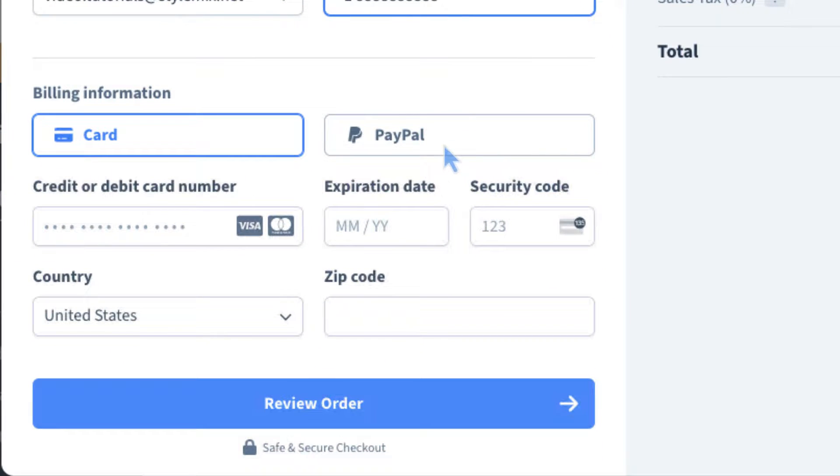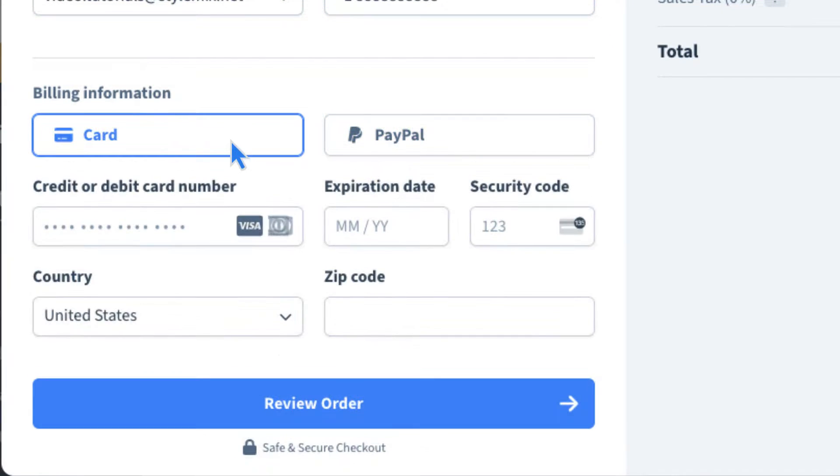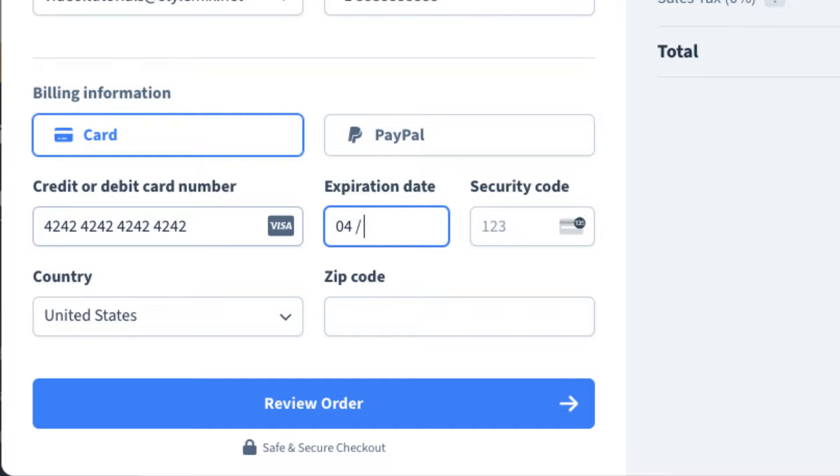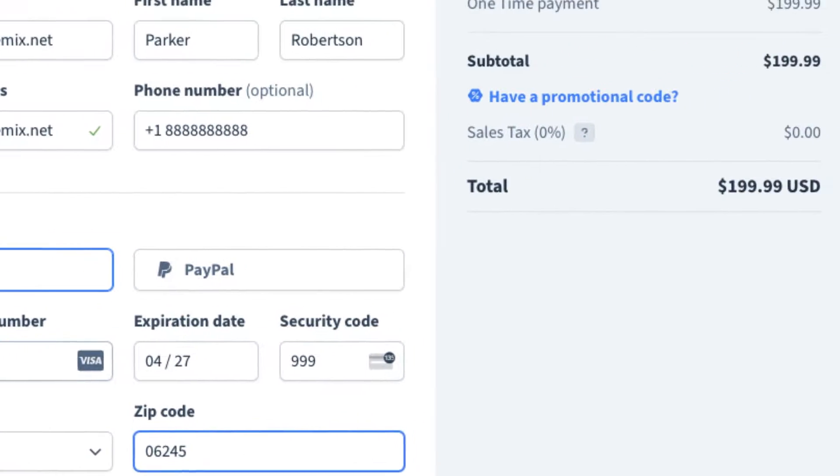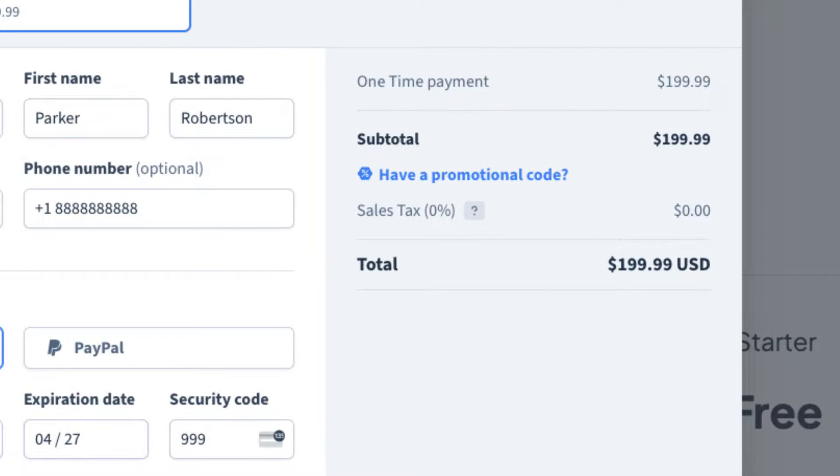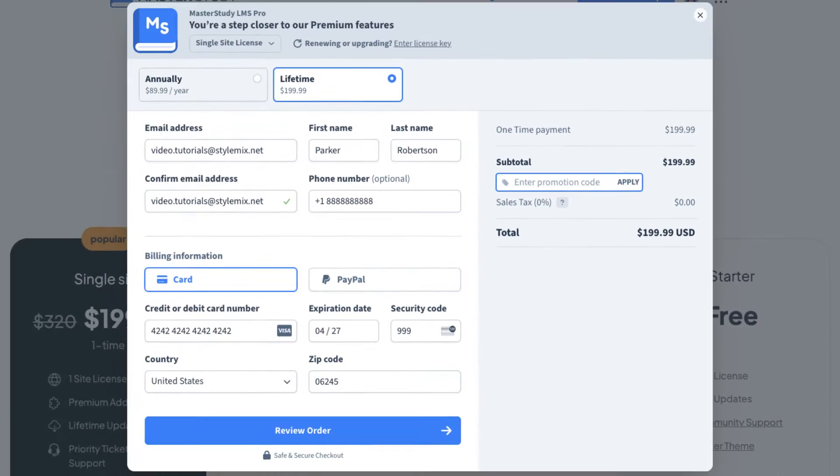Next, select the convenient payment method and fill the needed fields. If you have a promo code, indicate it here. For instance, I will buy the product with a promo now.